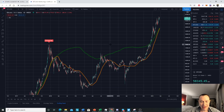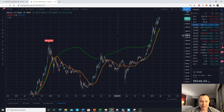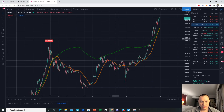Hey everyone, and thanks for jumping back into the cryptoverse. Today we're going to talk about Bitcoin and the Pi Cycle Top indicator. If you guys like the content, please subscribe to the channel, give the video a thumbs up, and also check out the Telegram channel which you can find a link to in the description below. There's a lot of fuss because everyone's talking about the Pi Cycle Top indicator.